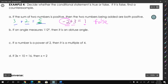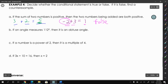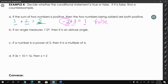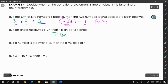If an angle measures 112 degrees, then it is an obtuse angle. That's true because the definition of obtuse is any angle measured more than 90 degrees, so this is true. You will not be able to find an angle that is 112 degrees and is not obtuse.